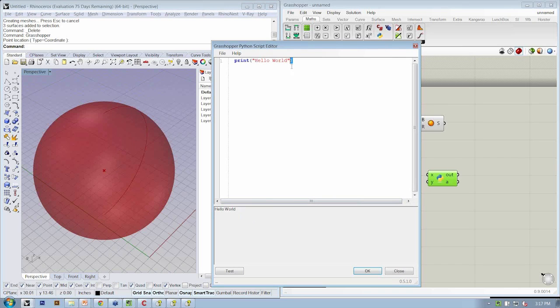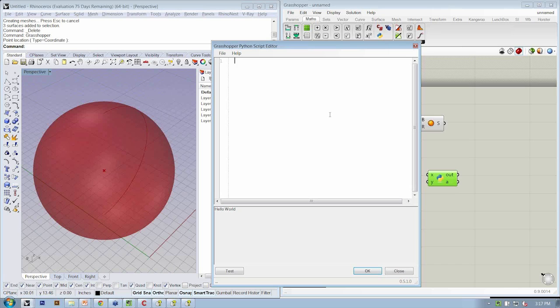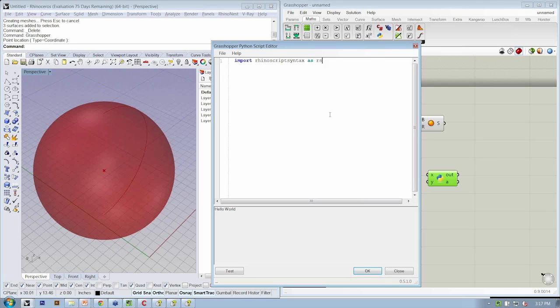Let's replicate the script that we did in Rhino to actually create the sphere. The first thing we're always going to do is bring in our RhinoScript syntax. So let's type that in: import rhinoscriptsyntax as rs.